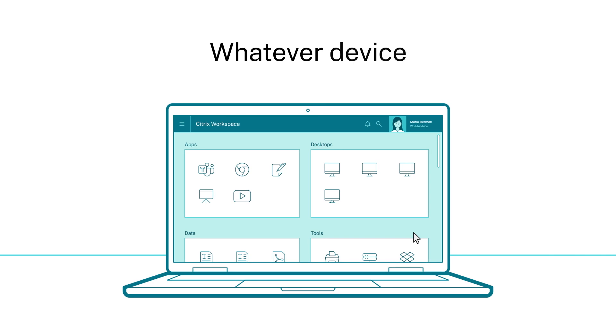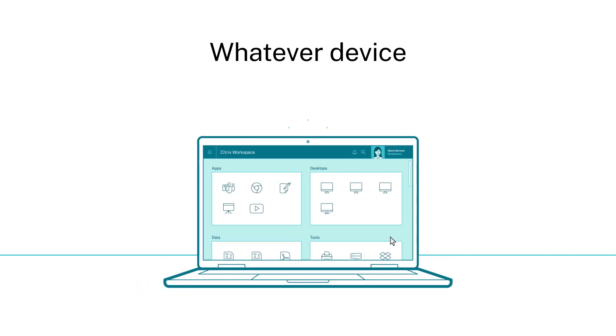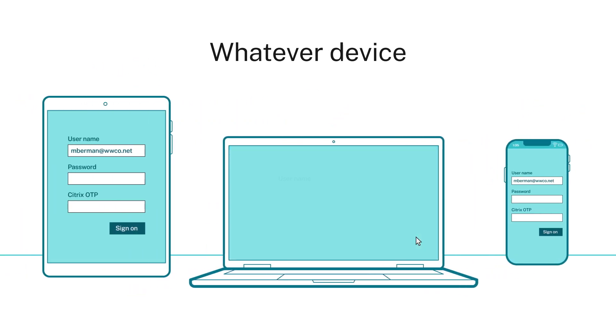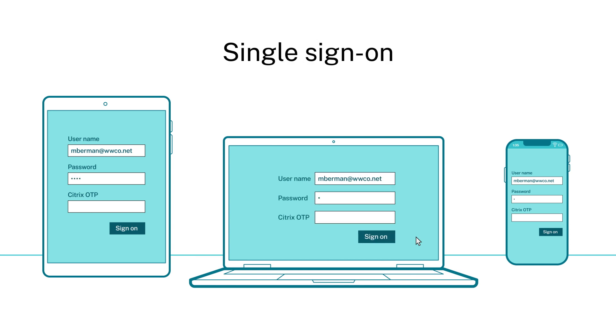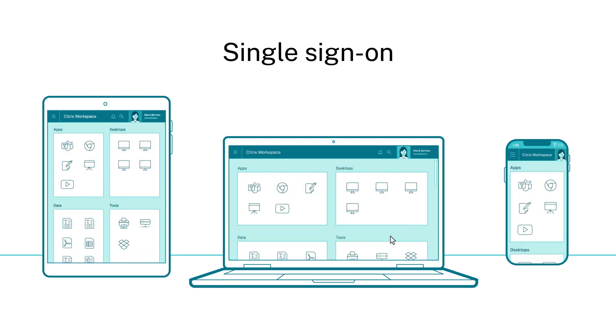Whatever device you're using doesn't matter. Laptop, tablet, mobile. All you need is your corporate login and you can pick up right where you left off.